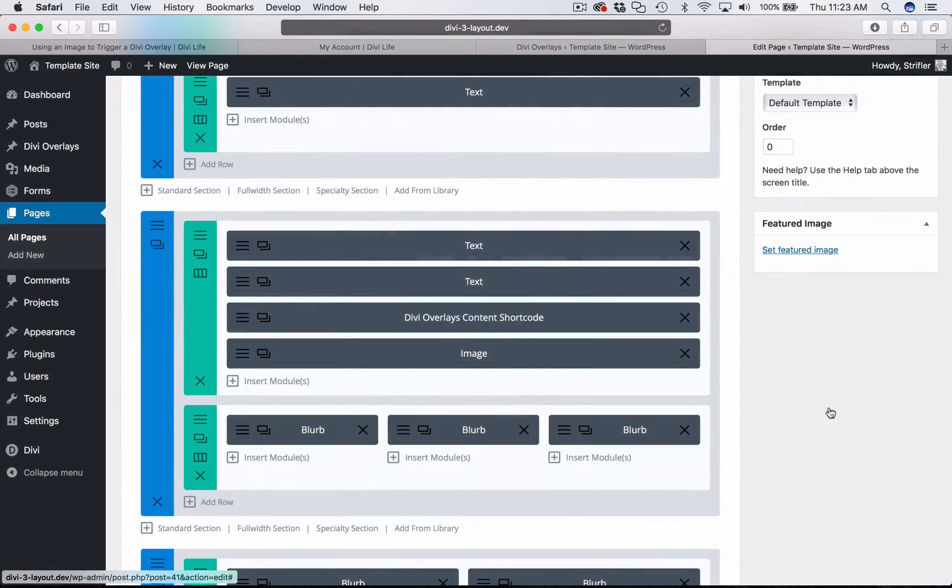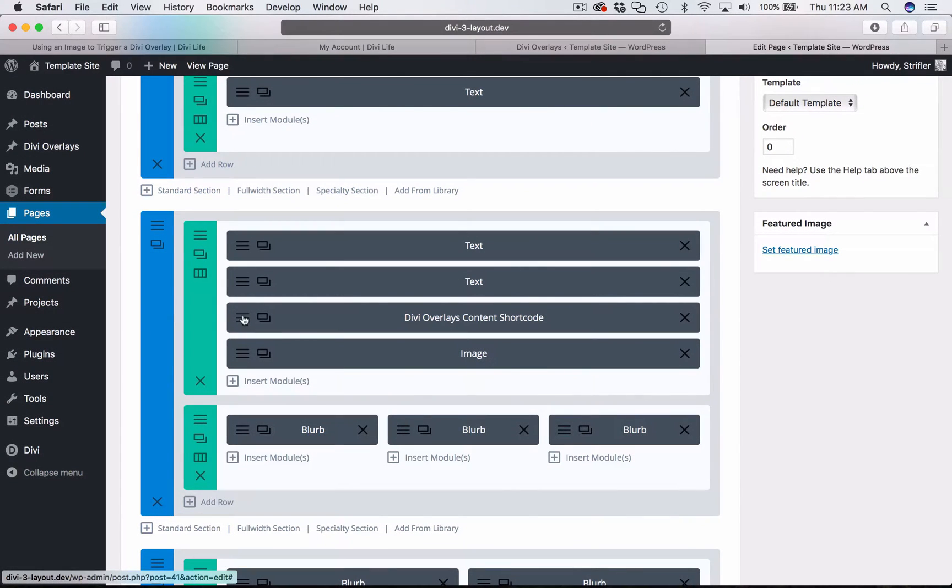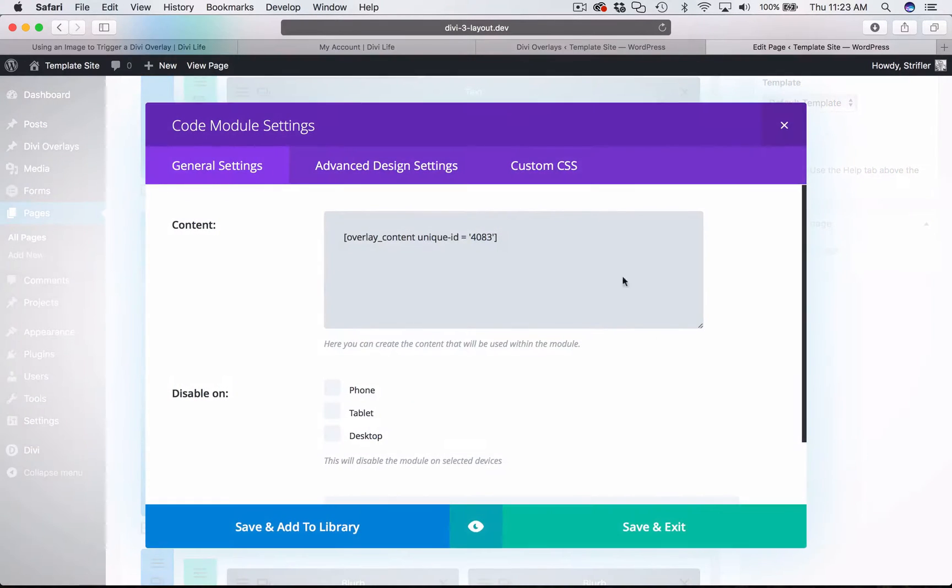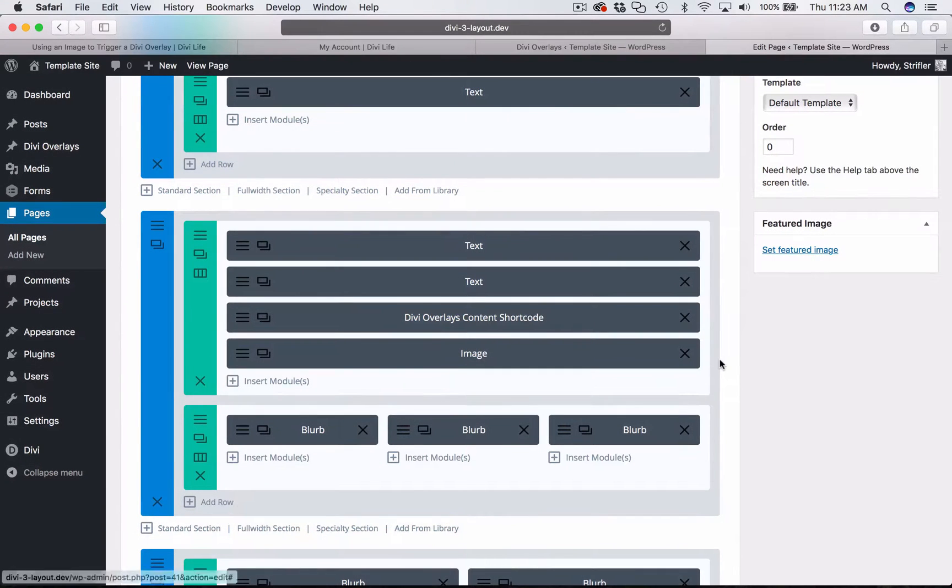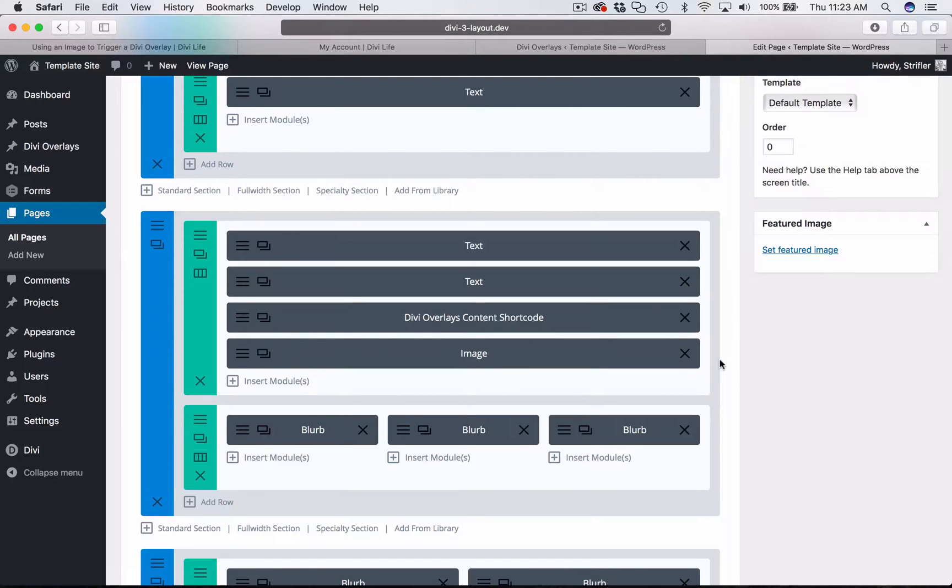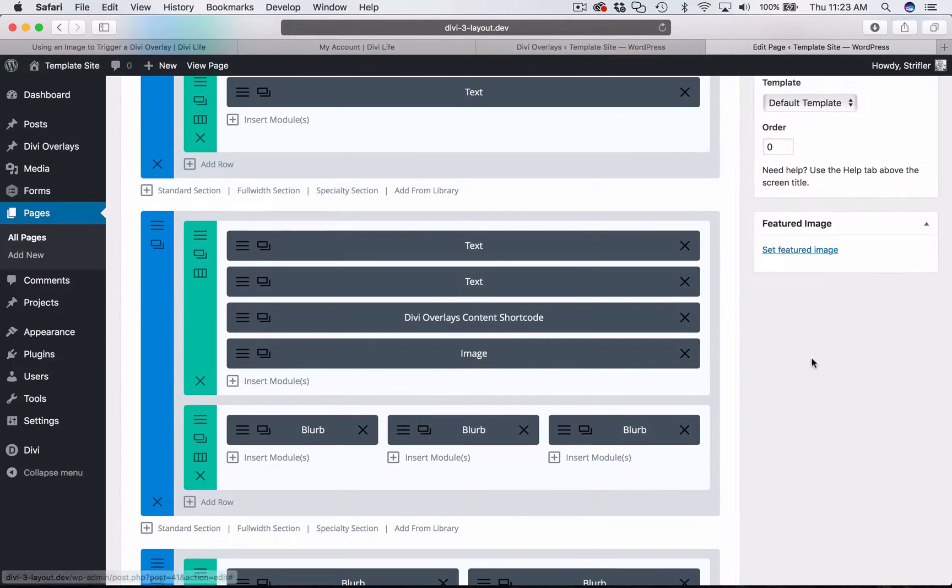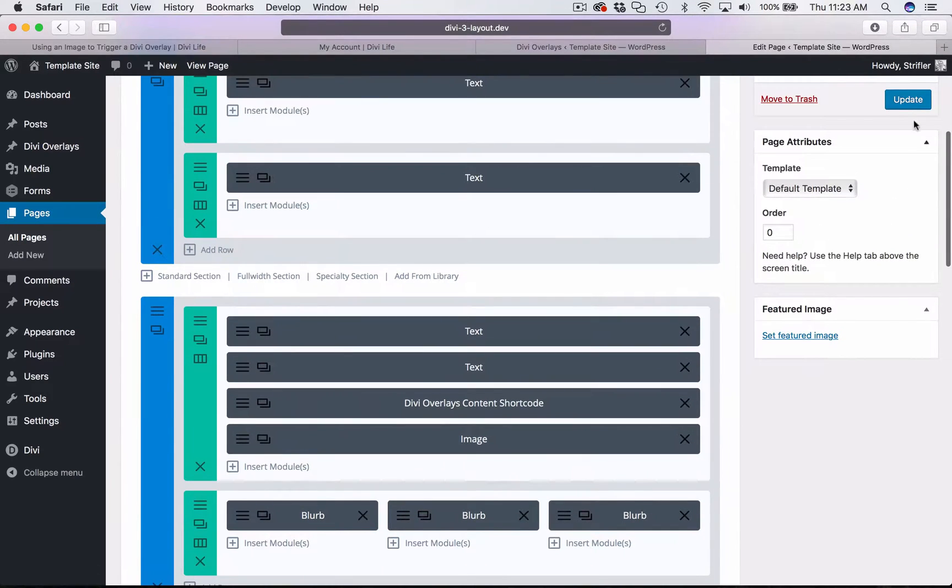Click save. And we have, again, already added the content shortcode to the page. So that is step two of Divi overlays. Step one is creating the overlay. Step two is adding the content shortcode to the page. Step three is setting up the trigger. And so this image module is what we're using for the trigger. I'm going to click update.